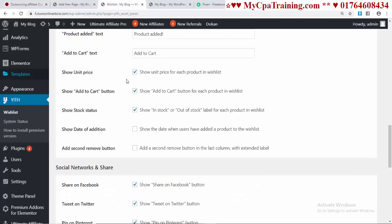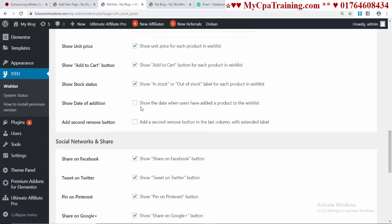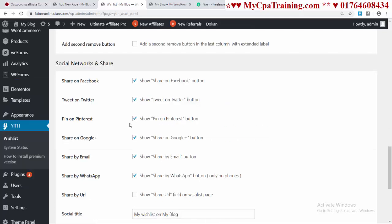Show Unit Price - you have to select this option. Show Add to Cart Button - you have to select this option. Show Stock Status - you have to select this option. Show Date of Addition - if you want, you can select this. Add Seconds Remove Button - if you need it, you can select this option.